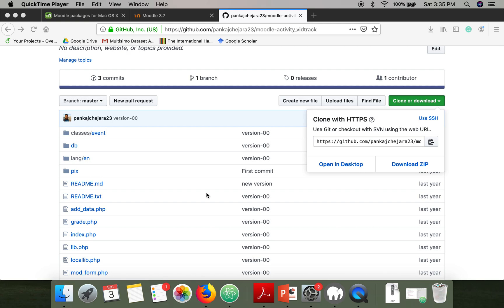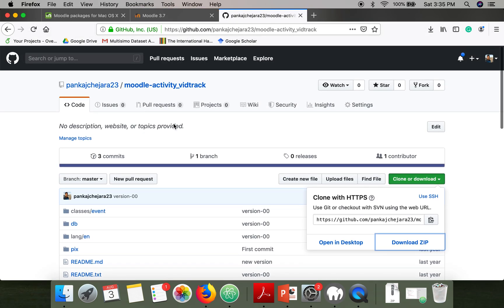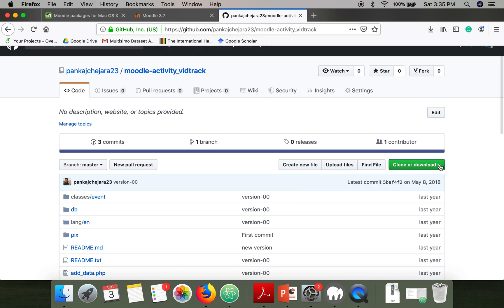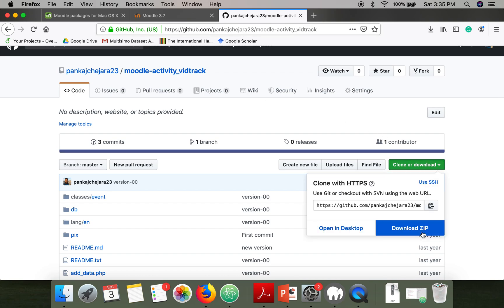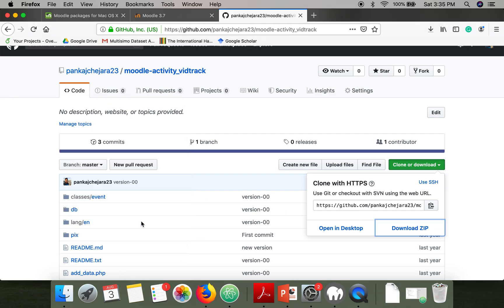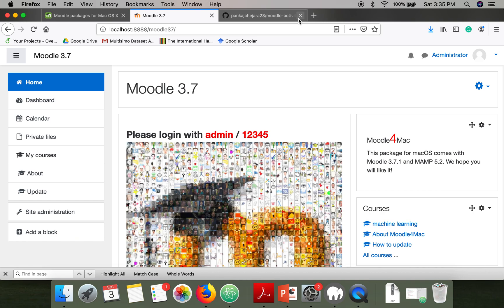Hello everyone. In this video I'm going to show you how to install the WiTrack plugin on Moodle. First of all, we need to download WiTrack — you can go to this repo and download this file. Download this entire plugin and it will be a zip file.